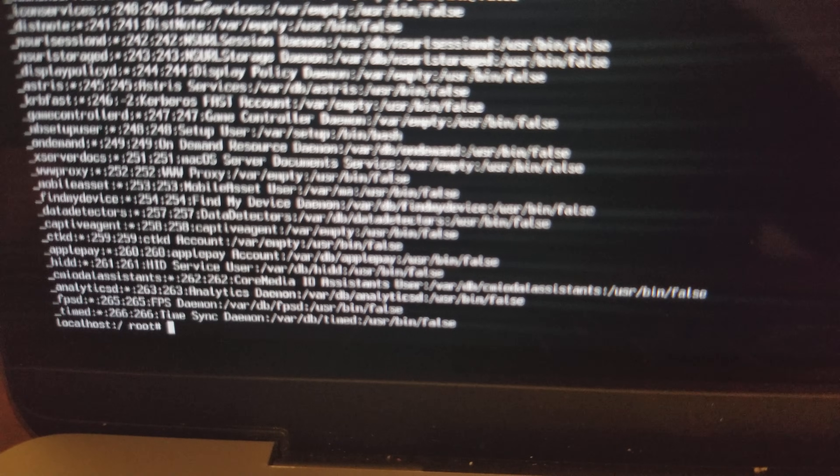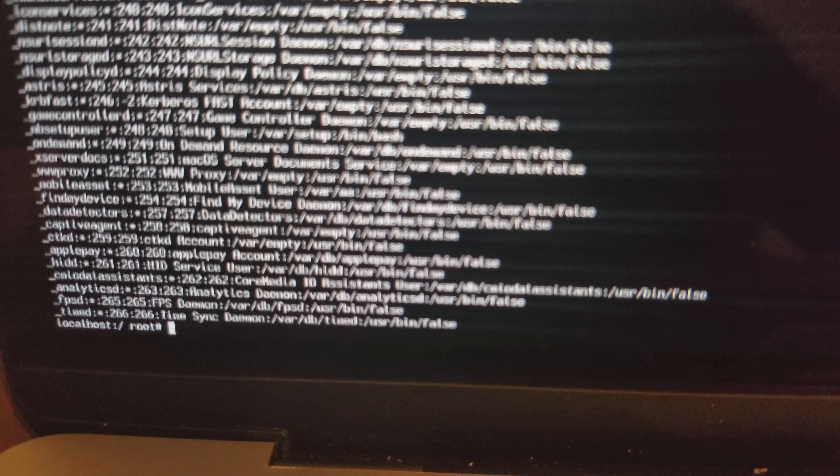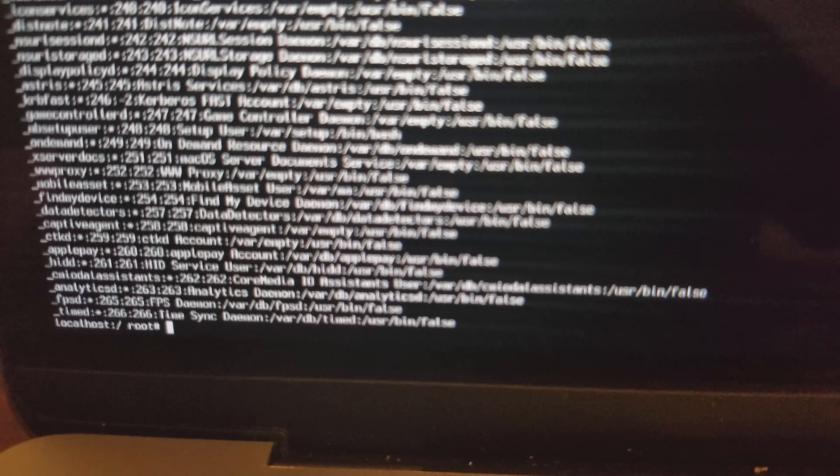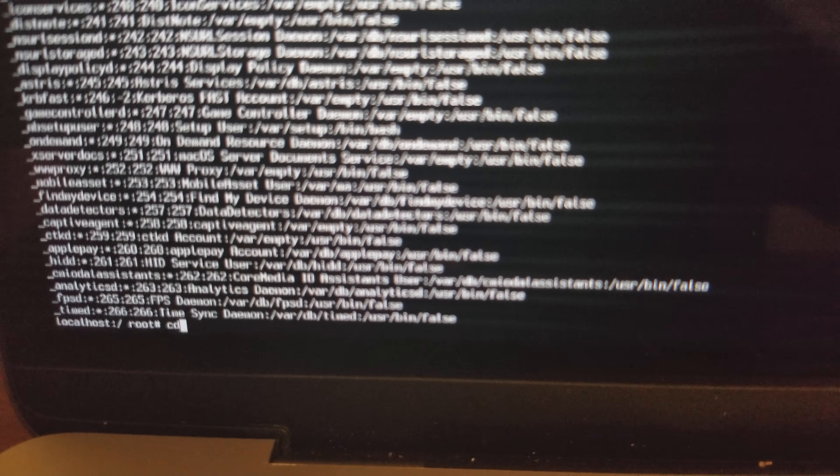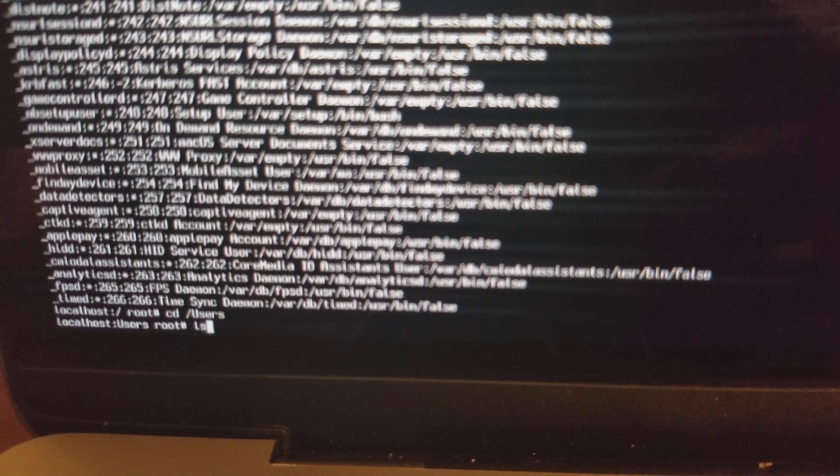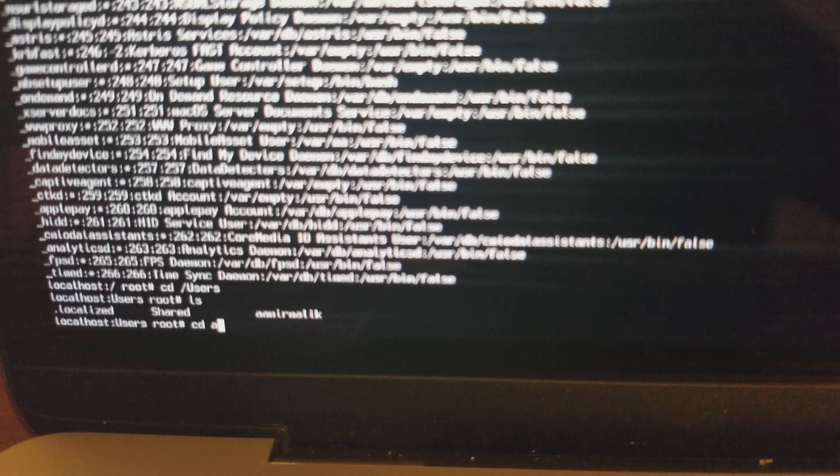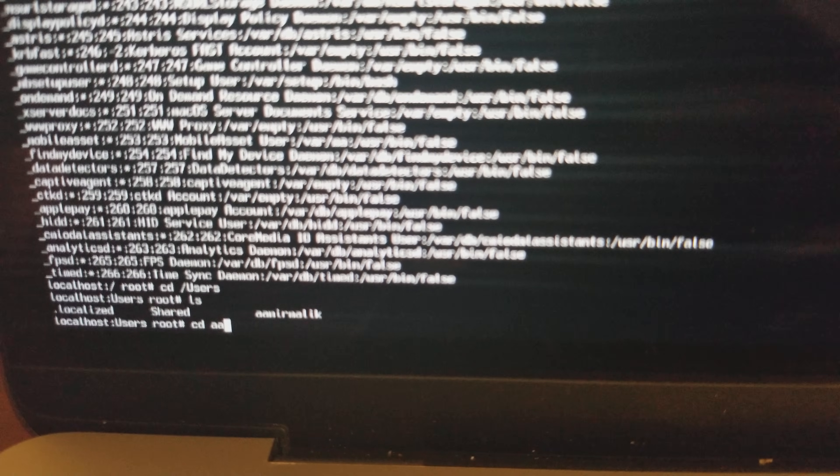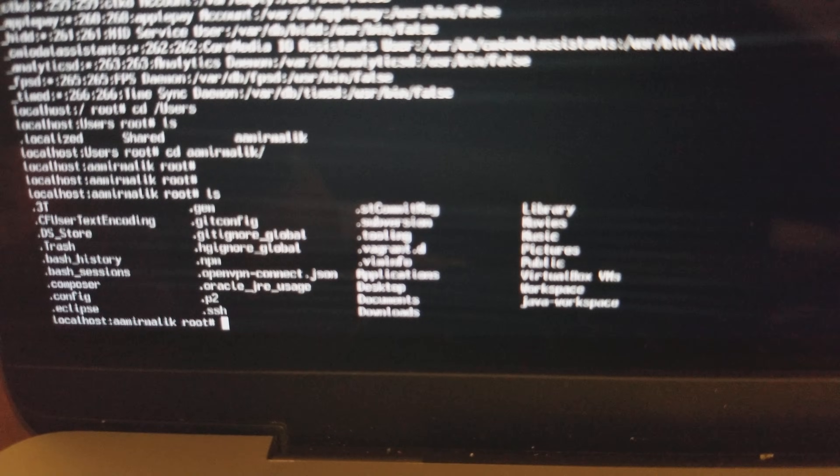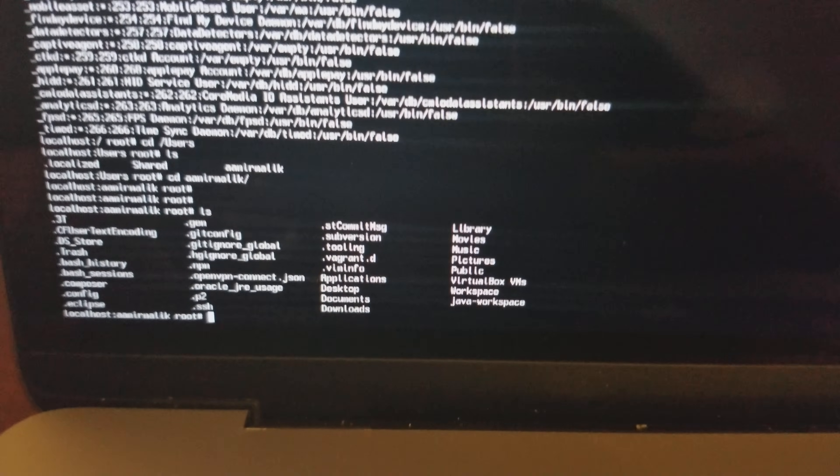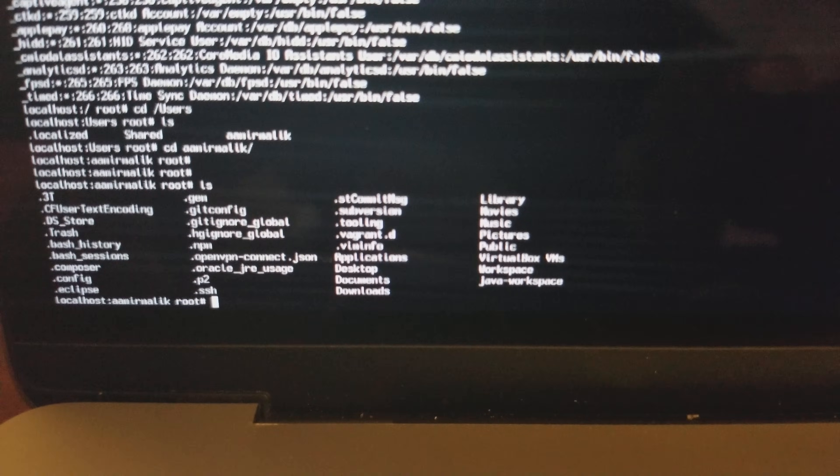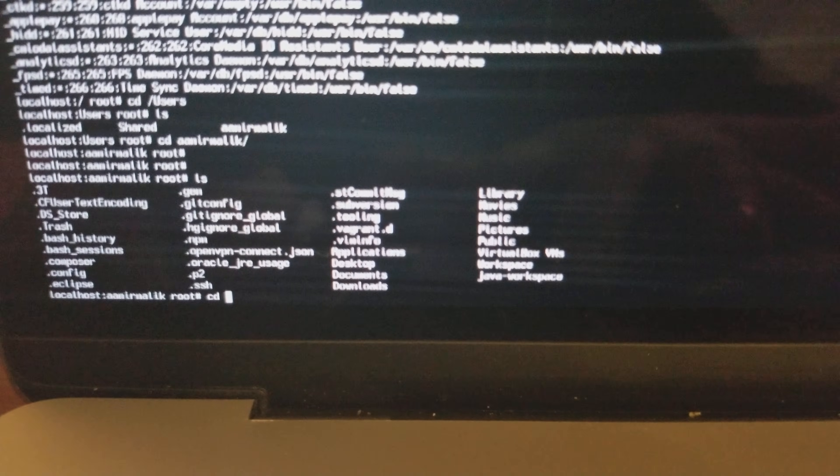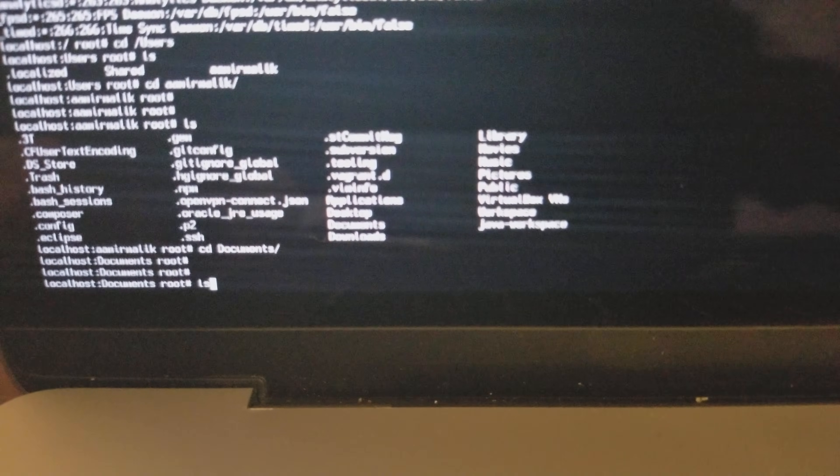You basically have root level access here. You can Google different kinds of commands that you can run on the terminal. I can go inside the users directory, which will list all the users. As you can see, Amir Malik is my current user. I can cd into that directory. cd is basically the change directory command. ls will list all the contents inside the directory. You basically have admin level access and you can do whatever you want, which in my eyes is a huge security flaw.